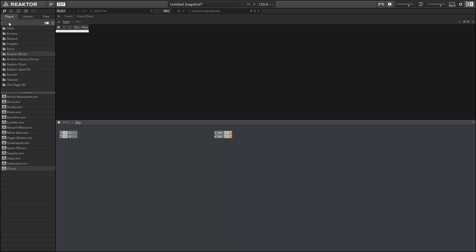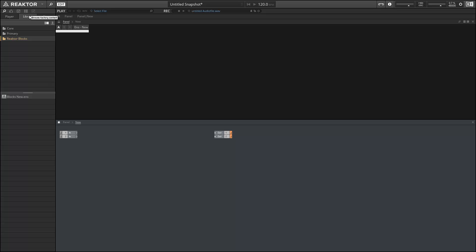The instruments can be found in the Library tab, again in the Blocks folder. We have a whole new folder in here named West Coast. So let's take a look at that first.